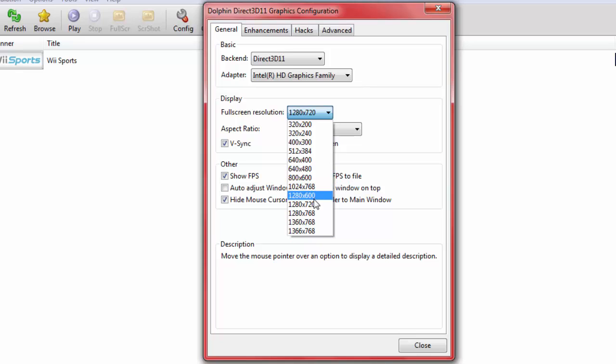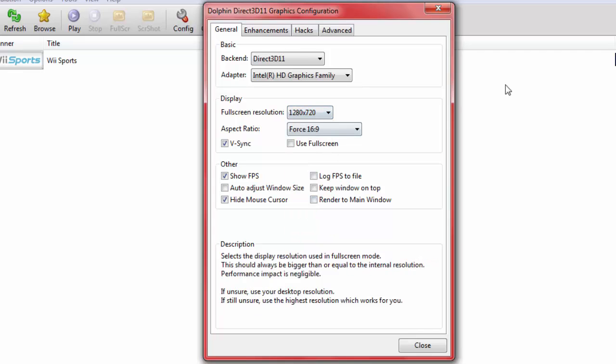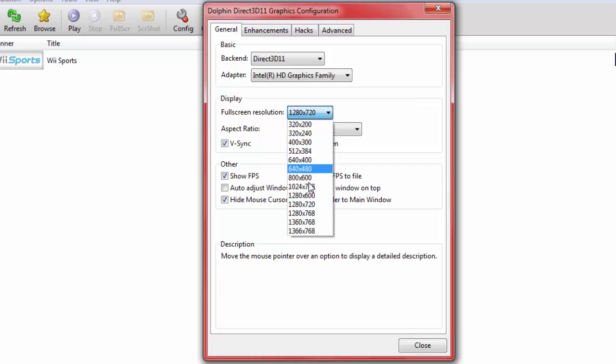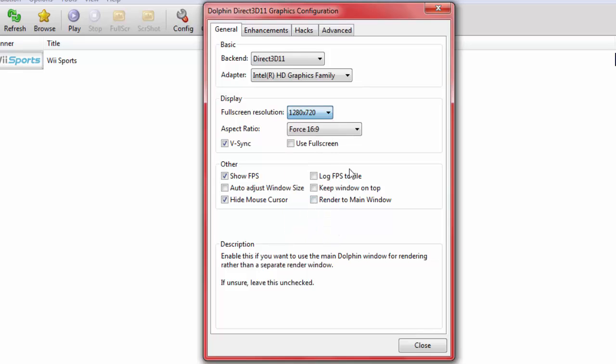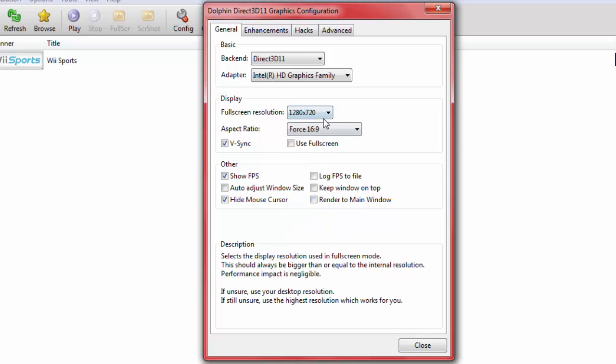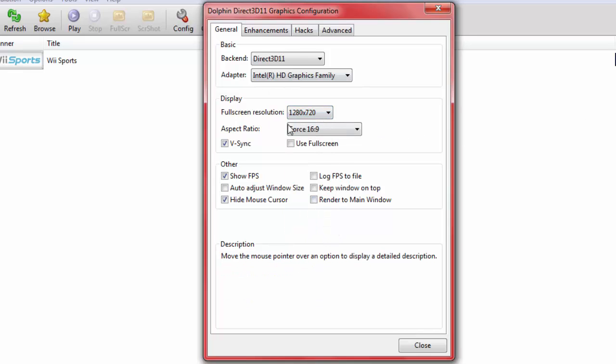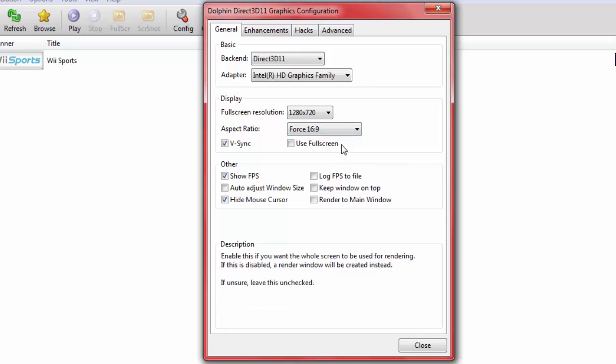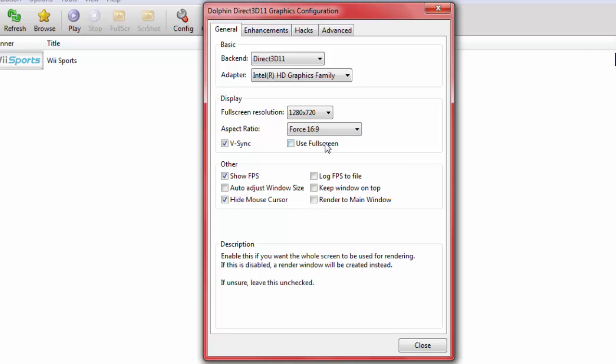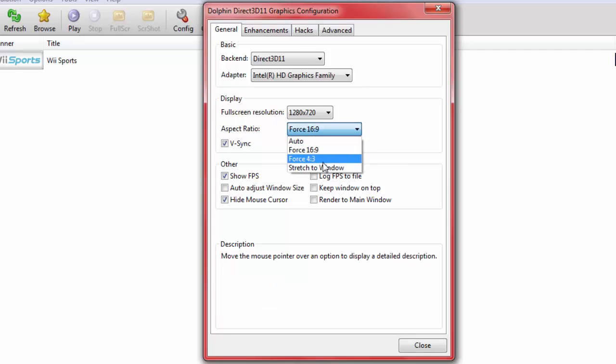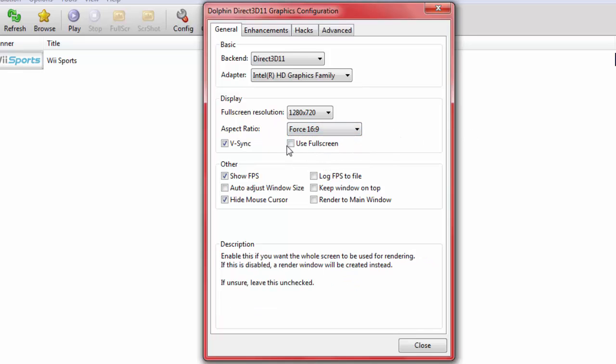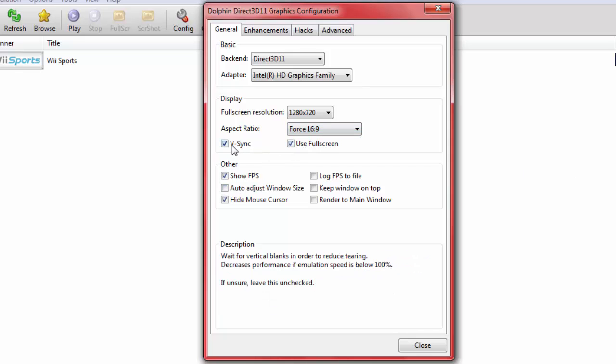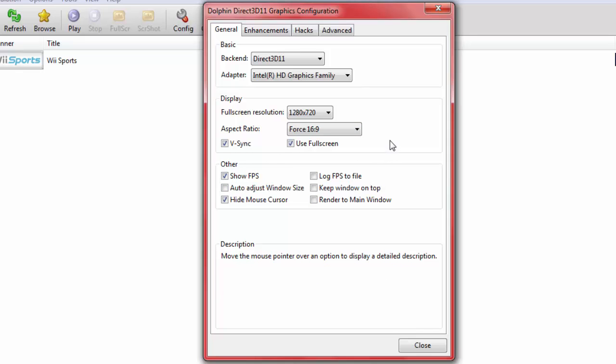When I played Wii Sports with Direct3D 9, it did lag out quite a lot. Adapter, whatever adapter you have, I'll just go into HD Graphics. The full screen resolution, you'd normally have on the highest one, but for some reason I have problems. So the safest one I have is 1280 by 720. I suggest you just use whatever the highest resolution there is. In this case, I'm using 1280 by 720. The aspect ratio should be 4:16 to 9.